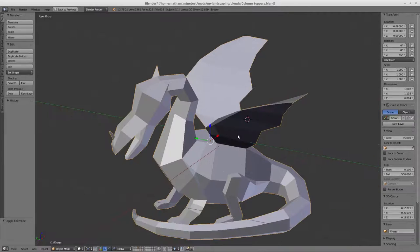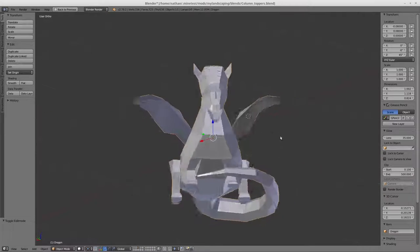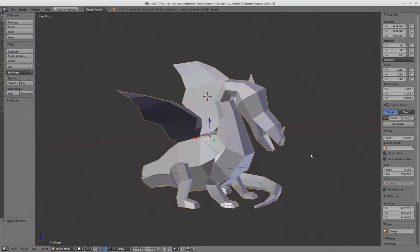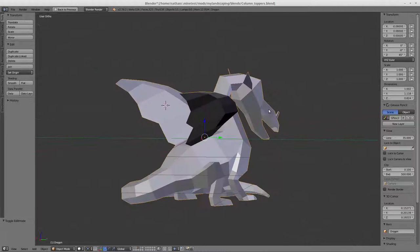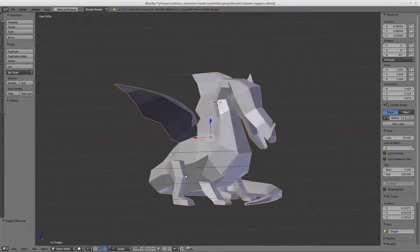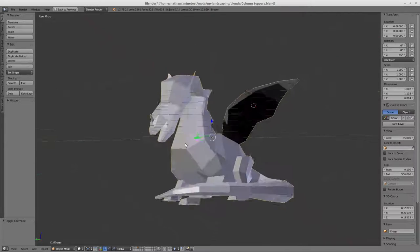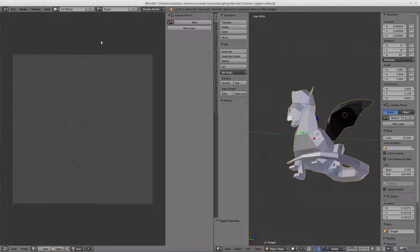Ambient occlusion is basically - I shouldn't call it simple because I'm sure it's not - but the computer basically calculates how much light would hit each face and then shades it based on that, and you get an output of all your different shade levels.